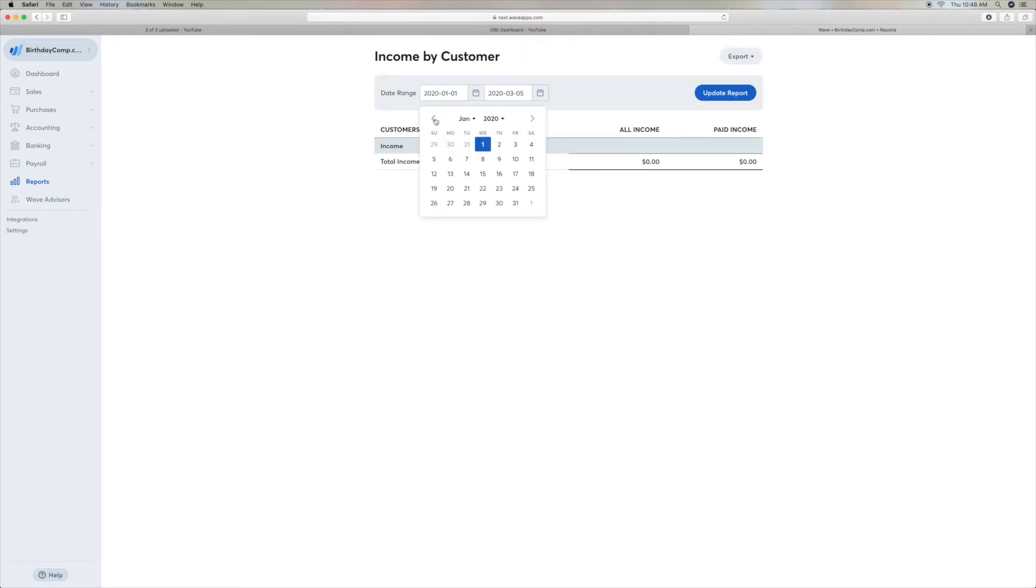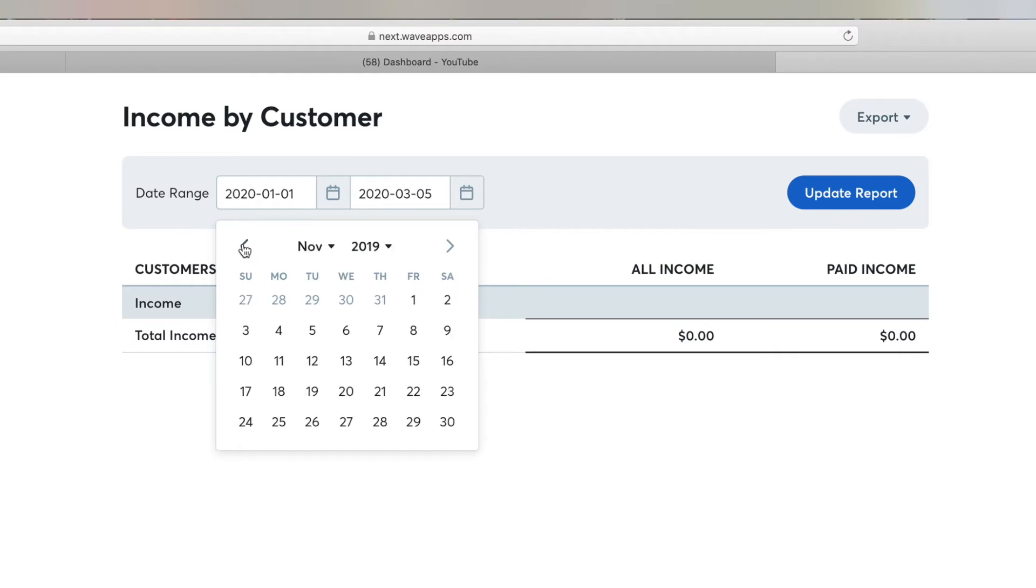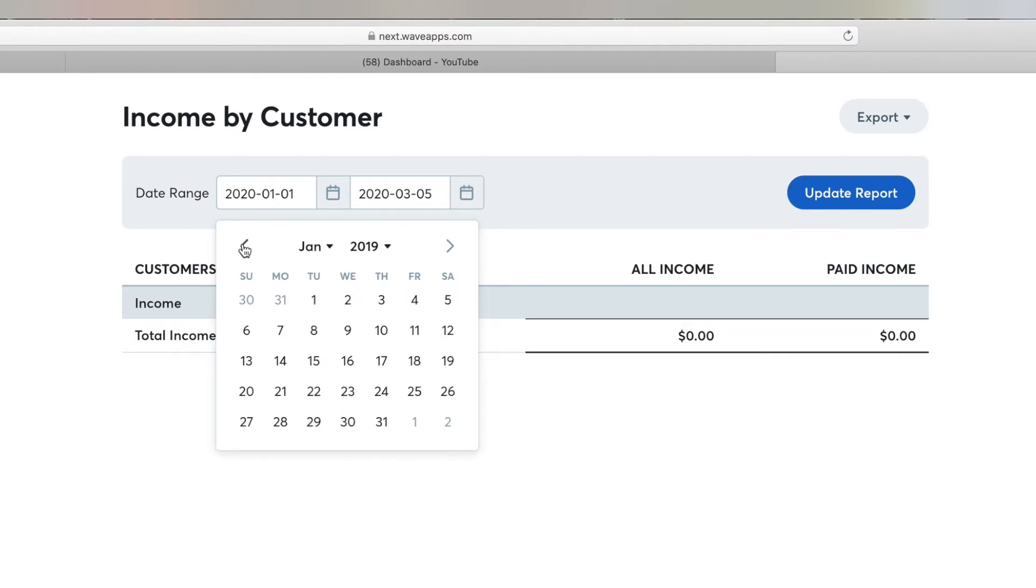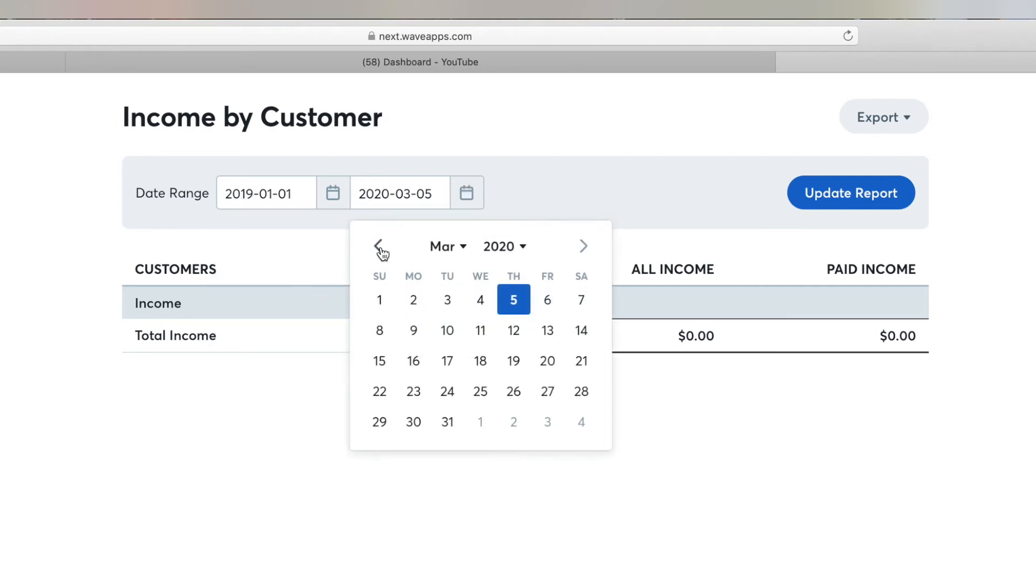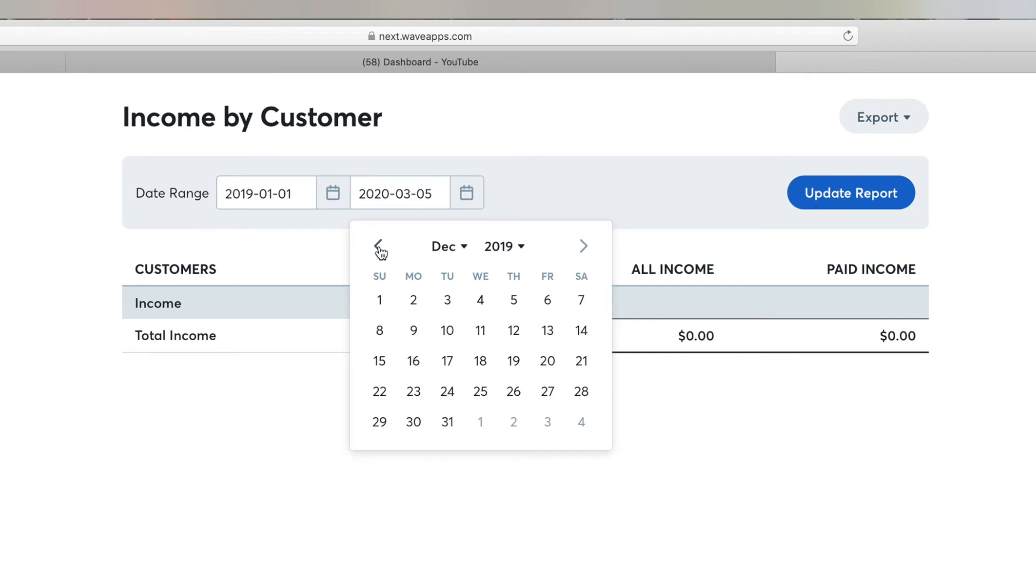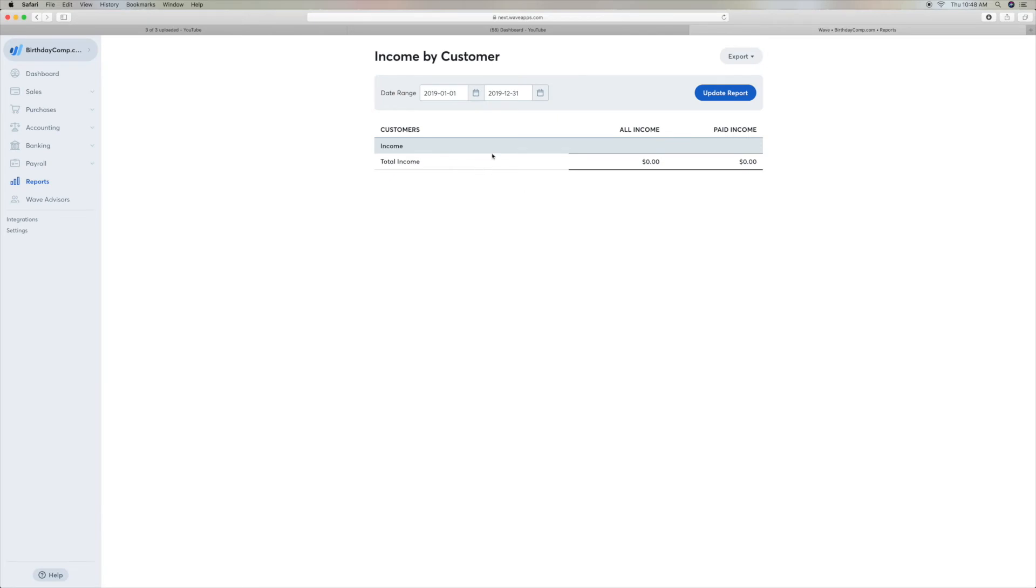And what you've got to do is you've got to get in here and give it a date that you want to look at, the dates that you want to look at. So I'm going to look at all of 2019. So I'm going to go from January of 2019, 1-1 to December of 2019, 31. And then I have to update that.